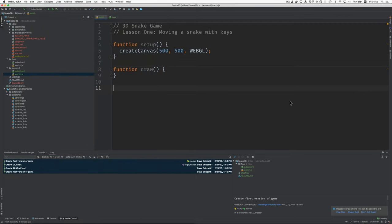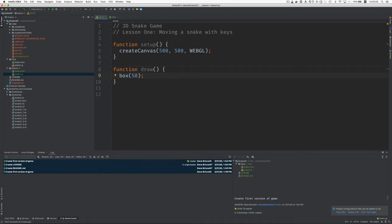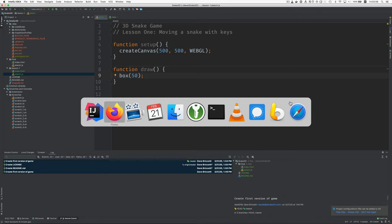So when we run this we should see a blank canvas. Okay let's make a box for the head of the snake and just for now we'll say it's 50. It has an edge length of 50.